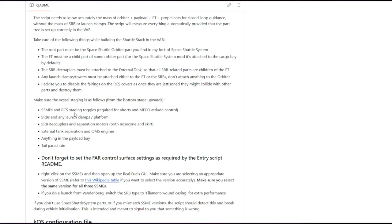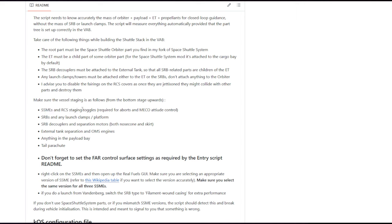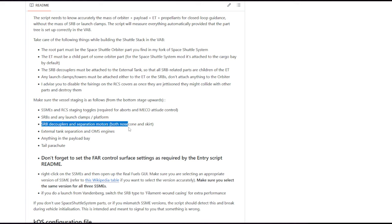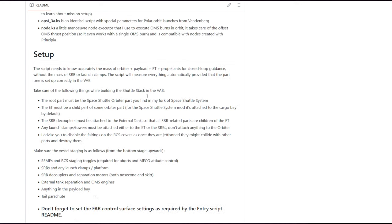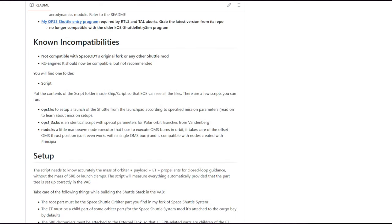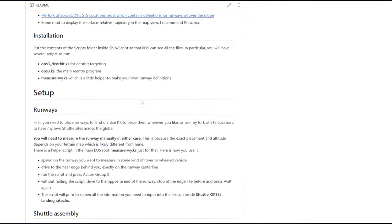This is the staging order: anything in the payload bay is here. The space shuttle main engines and the RCS is the first thing that happens. The SRBs and any launch clamps are next. Then the SRB decouplers and sep motors. Then the external tank separation and OMS engines. Then anything in the cargo bay. Then the tail parachute. This OPS1 probably doesn't need the KOS Ferrum thing, but OPS3 does.